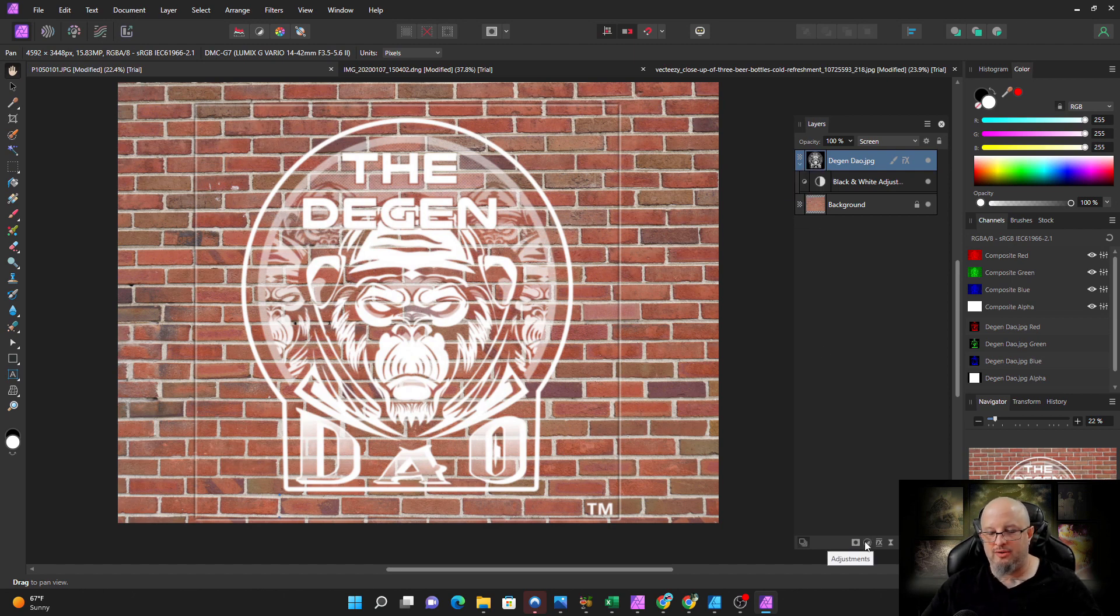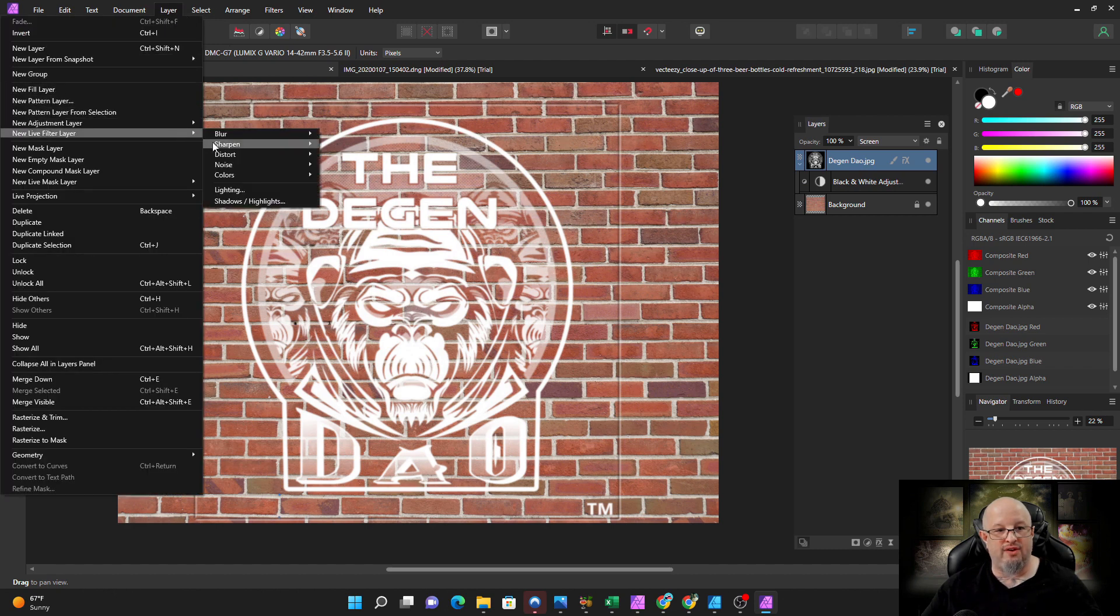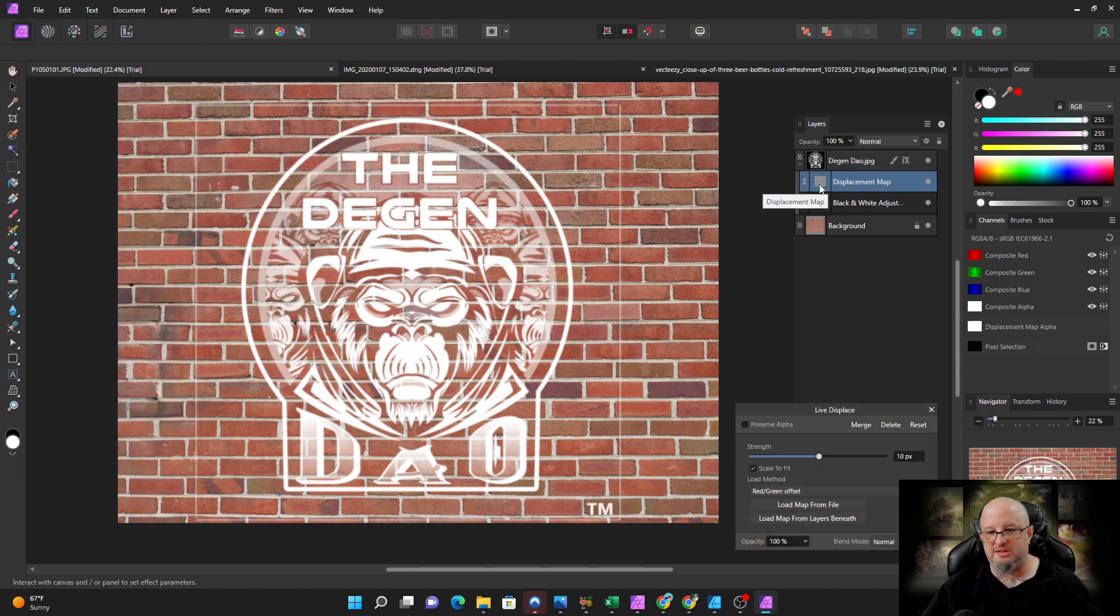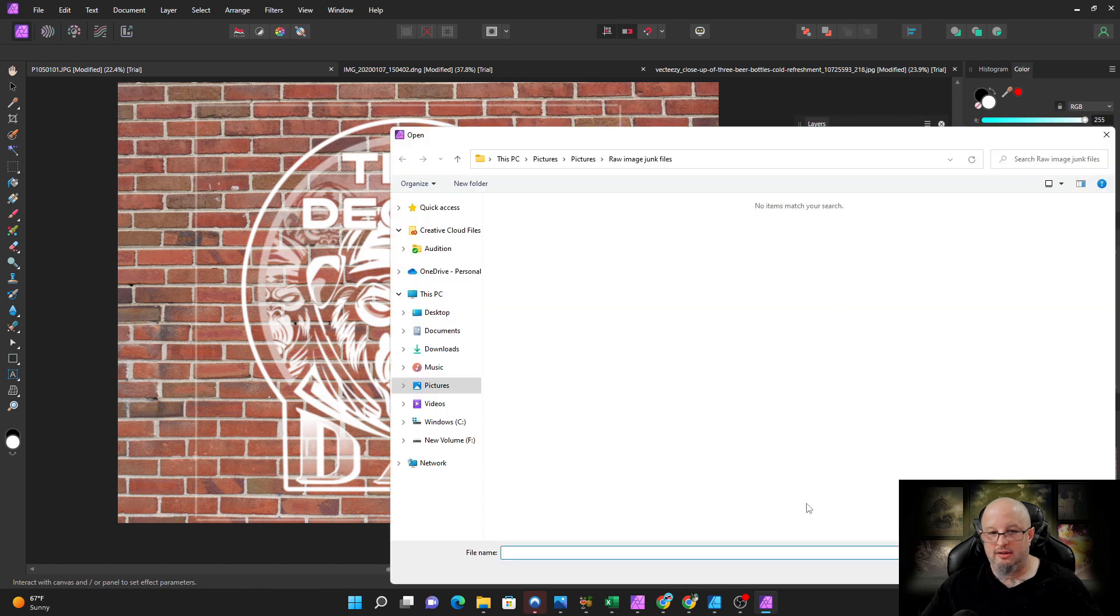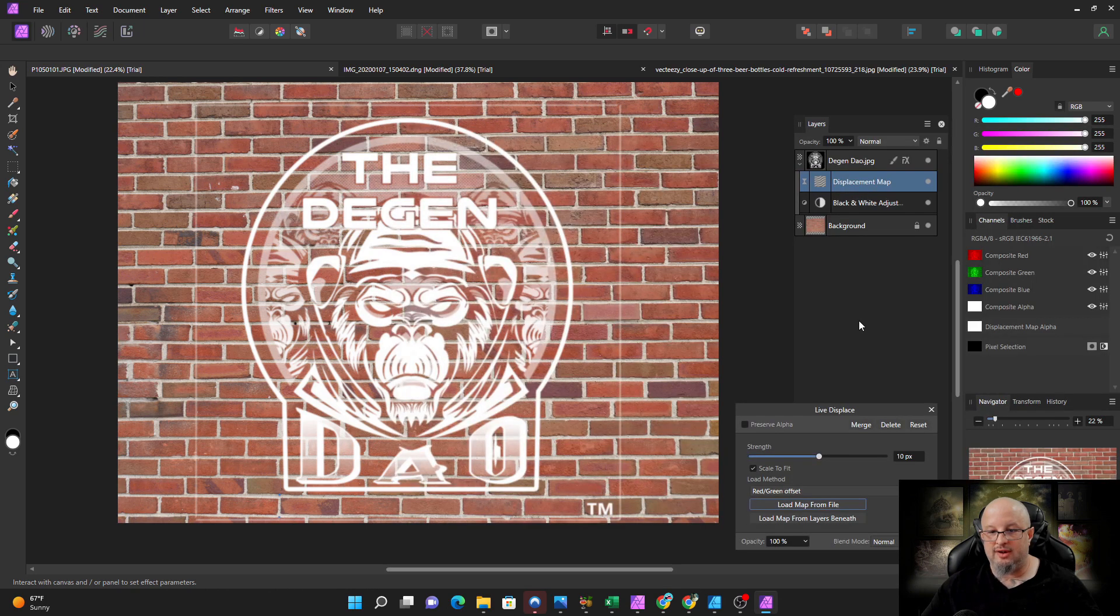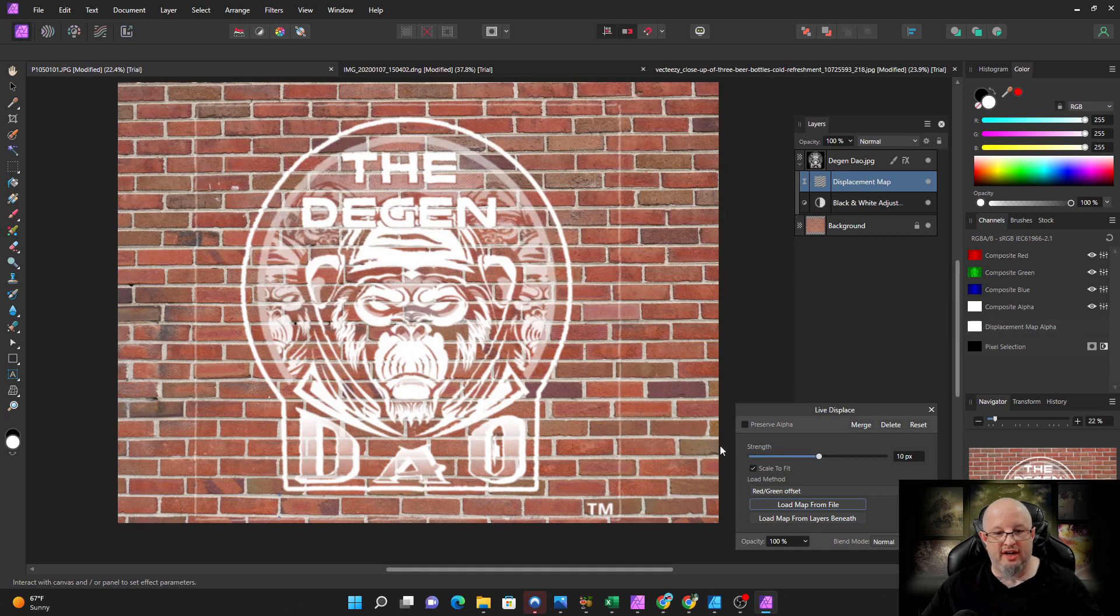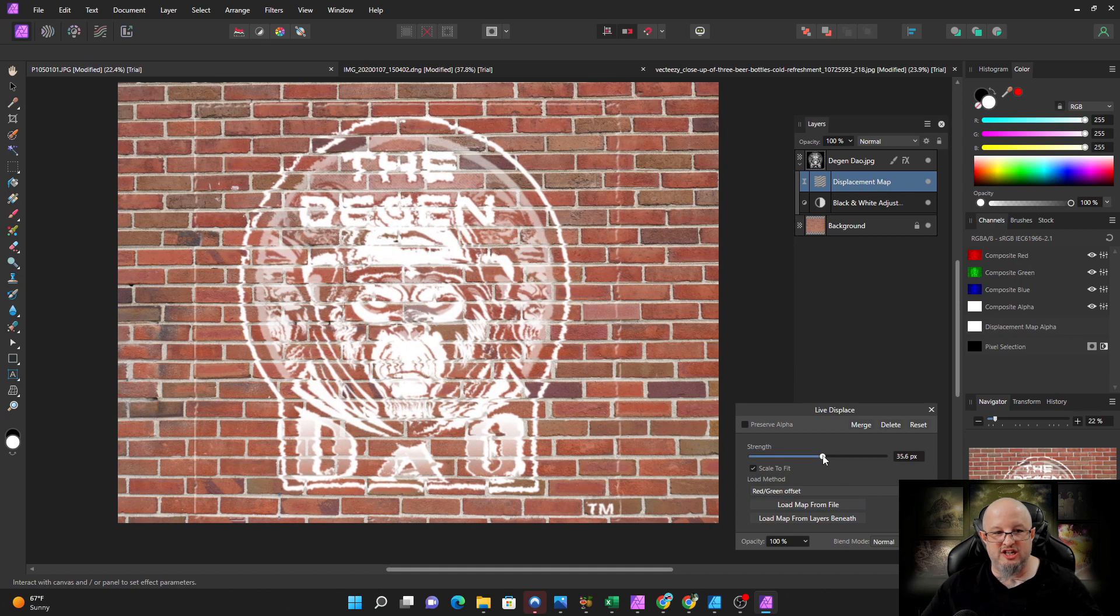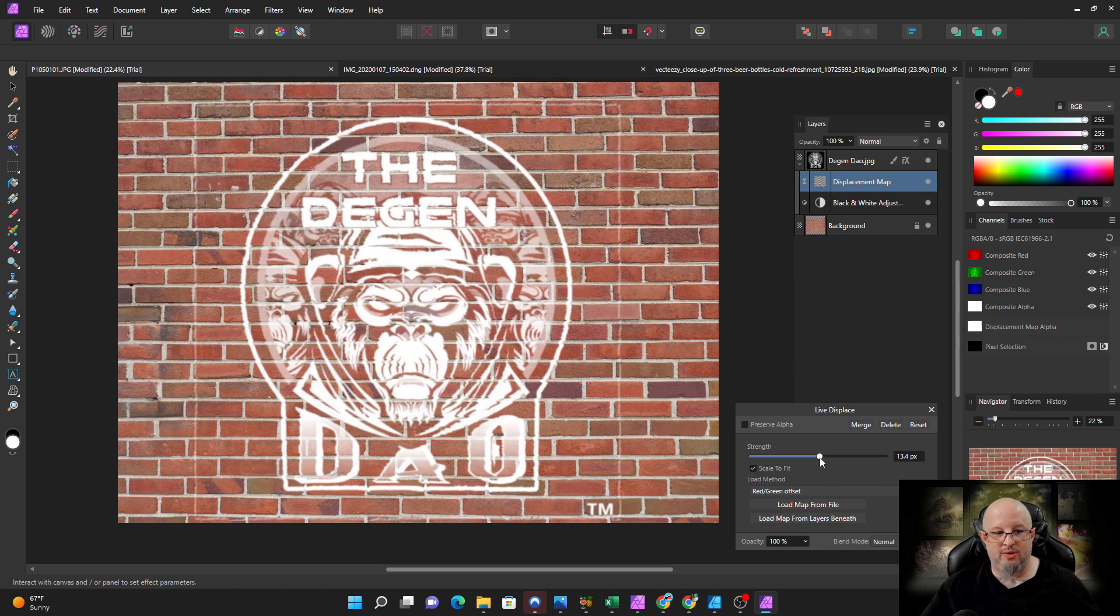The second thing we're going to do now is I'm going to come down and I'm going to go to layer, live filter, layer, distort, displace. Now notice the displacement layer is inside and attached to the logo. I'm going to load my map from a file. Okay, so I'm just going to come over here, we're going to look for the brick. Where's the brick? Right here. Alright, now you see it's starting to read. We're going to crank up the displacement a little bit here until we get it right about where we want it.